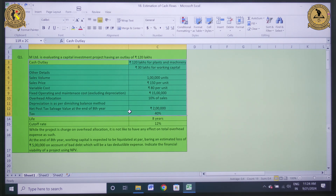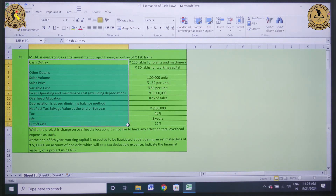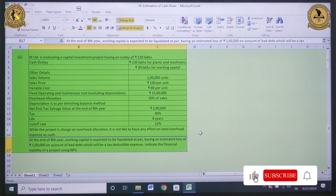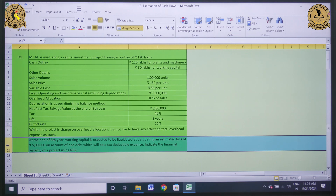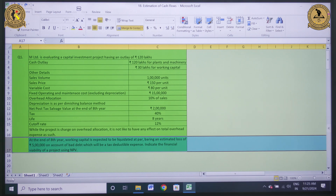Tax rate is 40%. Life of the project is 8 years and the cutoff rate is 12%. While the project is charged an overhead allocation, it is not likely to have any effect on total overhead expenses. At the end of the 8th year, working capital is expected to be liquidated at par, bearing an estimated loss of Rs. 5 lakh on account of bad debt, which will be a tax deductible expense. Based on this information, we need to indicate the financial viability of the project using NPV technique.